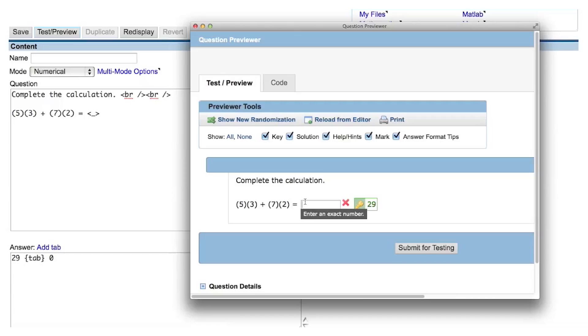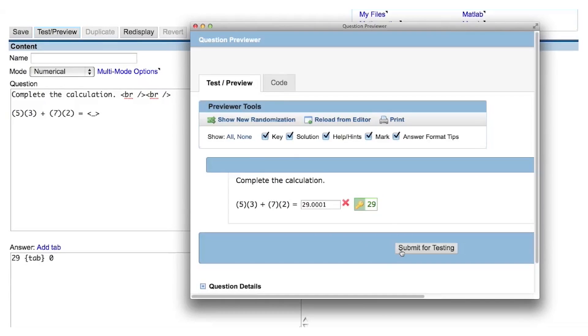The application sees that you are using a tolerance of 0 and tells the student that they're expecting an exact answer, and you can see that the only answer that is accepted is a 29, and anything other than a 29 is marked wrong.